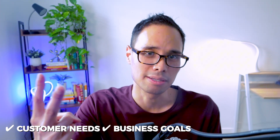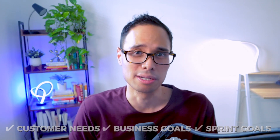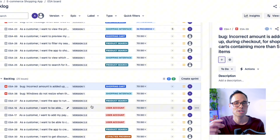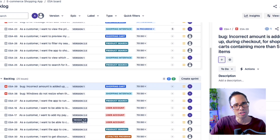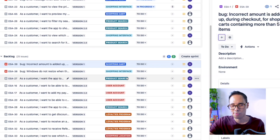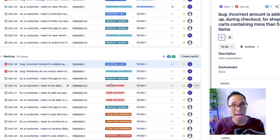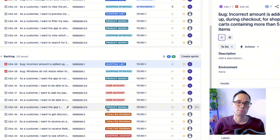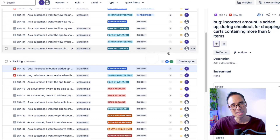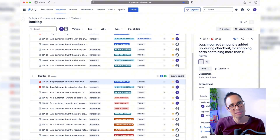To groom the backlog easily, prioritize your backlog with three things in mind: the needs of the customer, the goals of the business, or the goals for your upcoming sprint. In our JIRA project, we have two bugs prioritized first because they're tied to the release of version one. Further down the backlog, other user stories are prioritized after these bugs because they're tied to version two. The epics for product search and user accounts aren't as high value to the customer as those for shopping cart and optimizing the shopping interface.